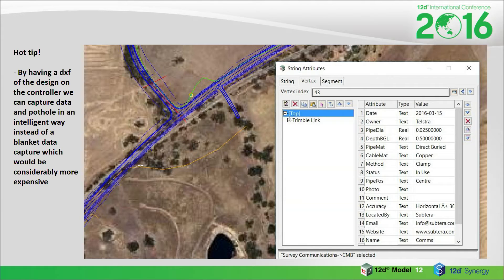We don't want to just pothole everywhere — I'm sure you guys don't want us to either, it's super expensive. So we're going to put one pothole over here, a few down the line, and potentially none at all if you're going to get it moved anyway. At least you can make a decision.